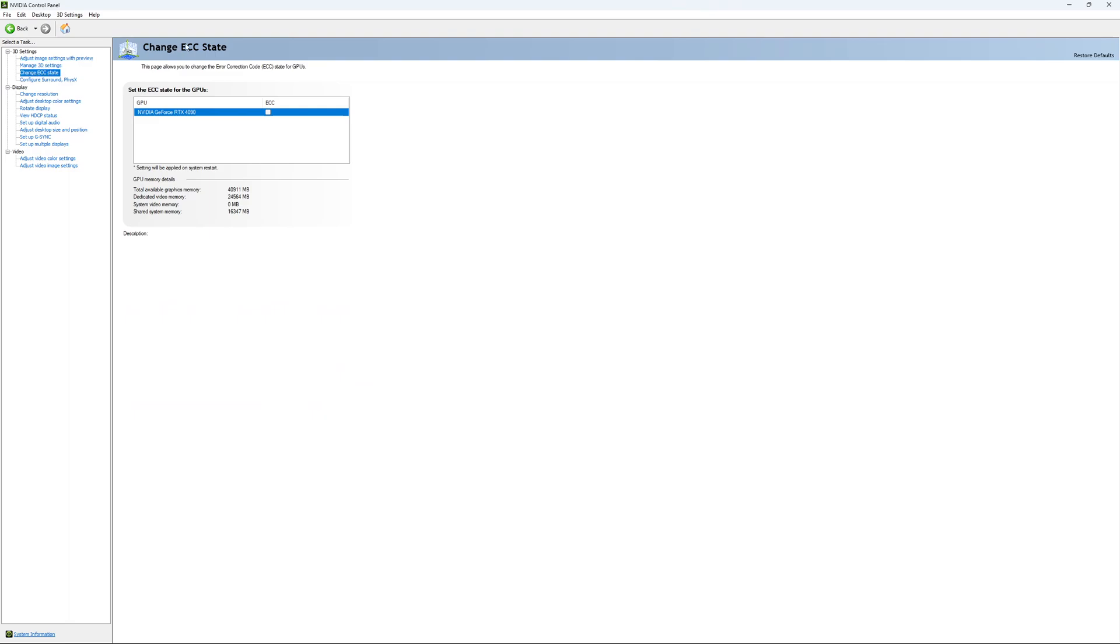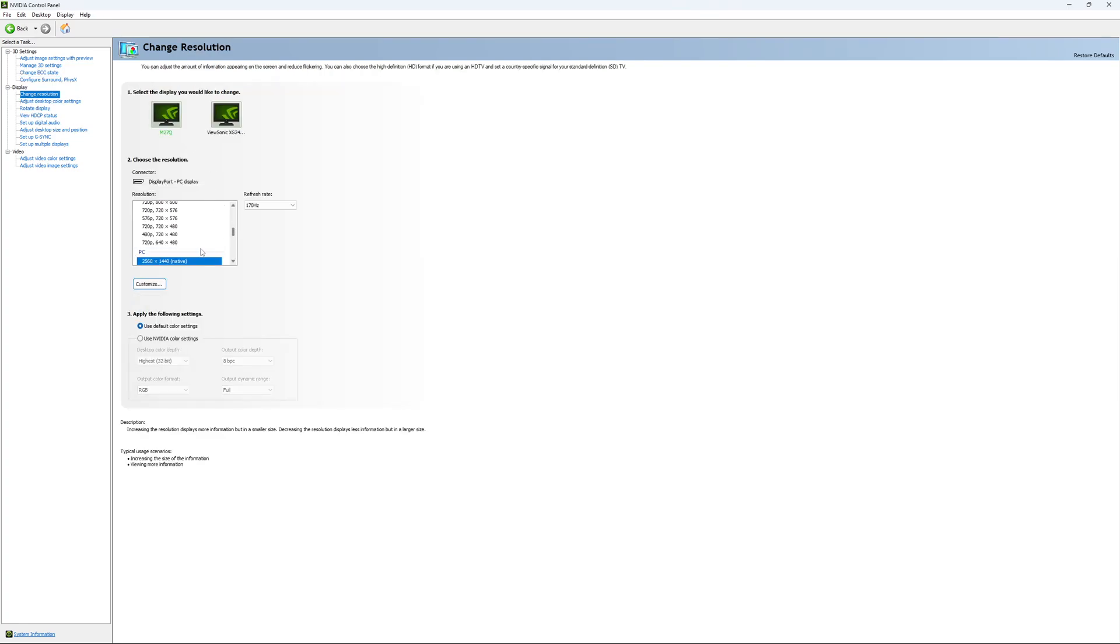If you have access to the Change ECC State, I recommend to uncheck it. This will slow your VRAM. So you don't want to use that. For Change Resolution, make sure that you're playing native. So if you have a 2K monitor, go with 2K. If you have a 1080p monitor, go with 1080p.